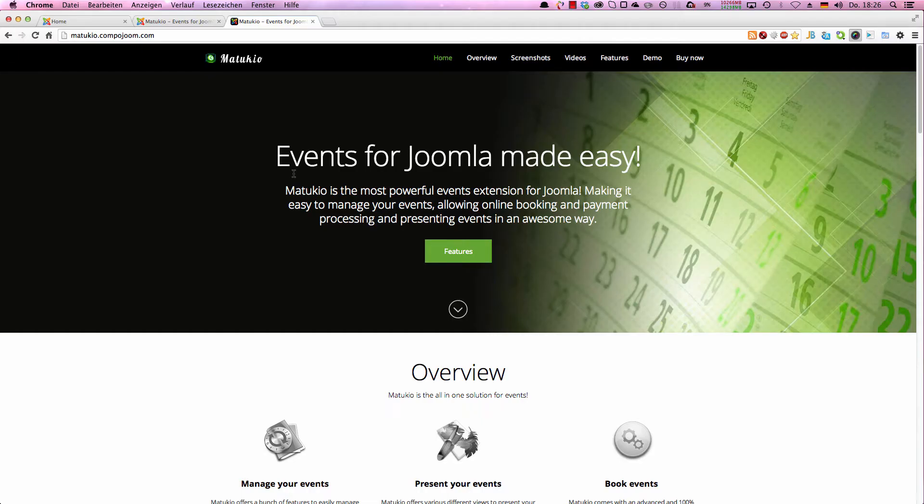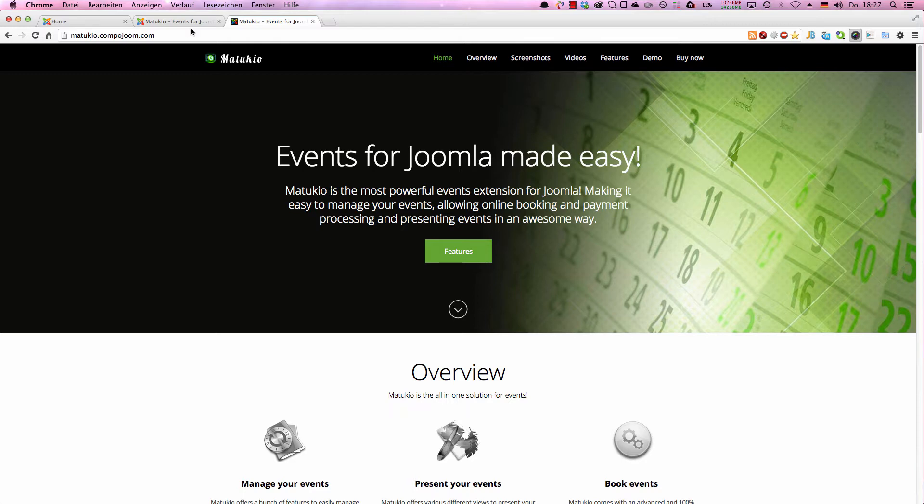Hello and welcome to a short tutorial video on how to install Matukio and do some basic setup. After you downloaded the zip archive from the Component homepage, you switch to your Joomla backend.